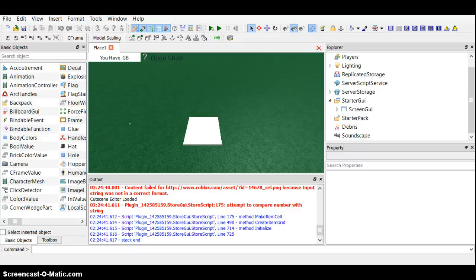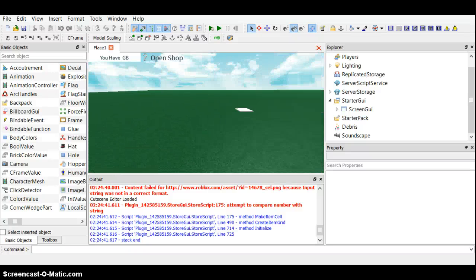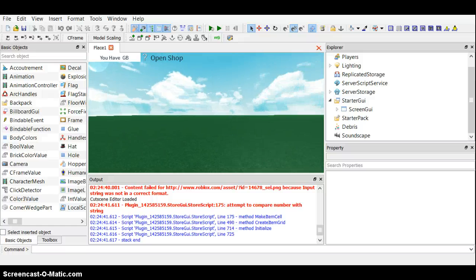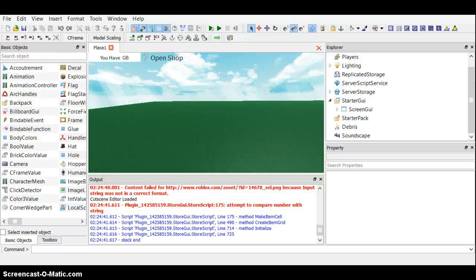Hi guys, it's William here. This is the DJI — well, the GUI — tutorial. Today I'm going to show you how to make a sliding GUI.